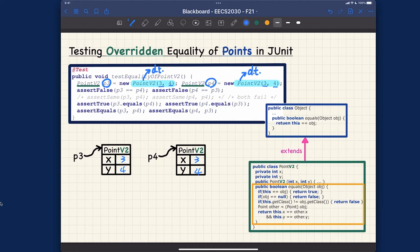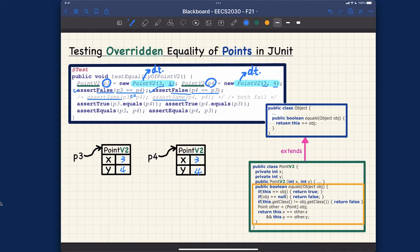Comparing P3==P4 should pass since they are different objects and we're asserting false. P4==P3 is also false and we're asserting false — check. You can also try assertSame(P3, P4), which boils down to P3==P4, and assertSame(P4, P3), which boils down to P4==P3. Both will give you failures because they evaluate to false.